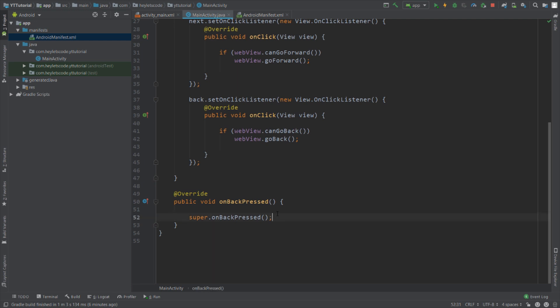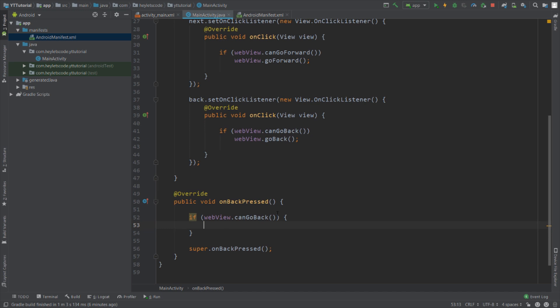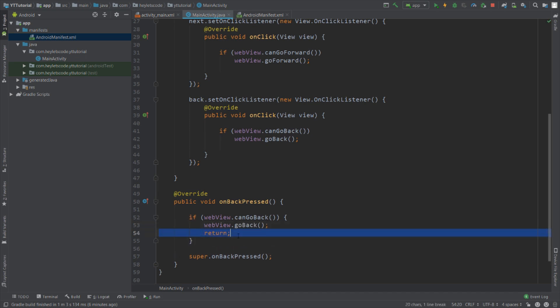So when back is pressed, then we will check for the condition if webView.canGoBack, and if it can then we will load the previous web page and then we will return from this method.